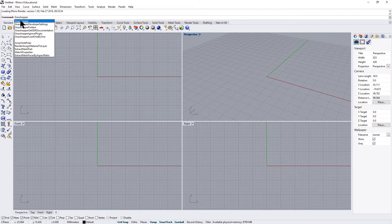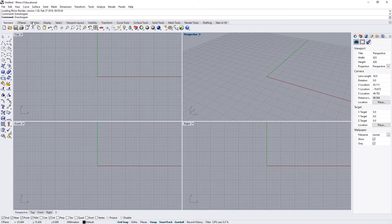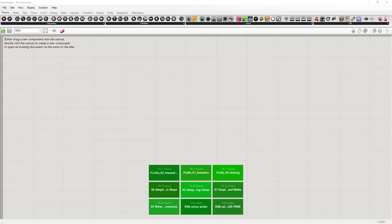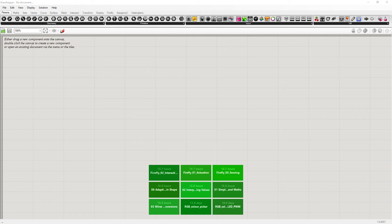Oftentimes these will autofill before you finish. And this is the grasshopper window. This is where we'll be doing all our programming for the Arduino.